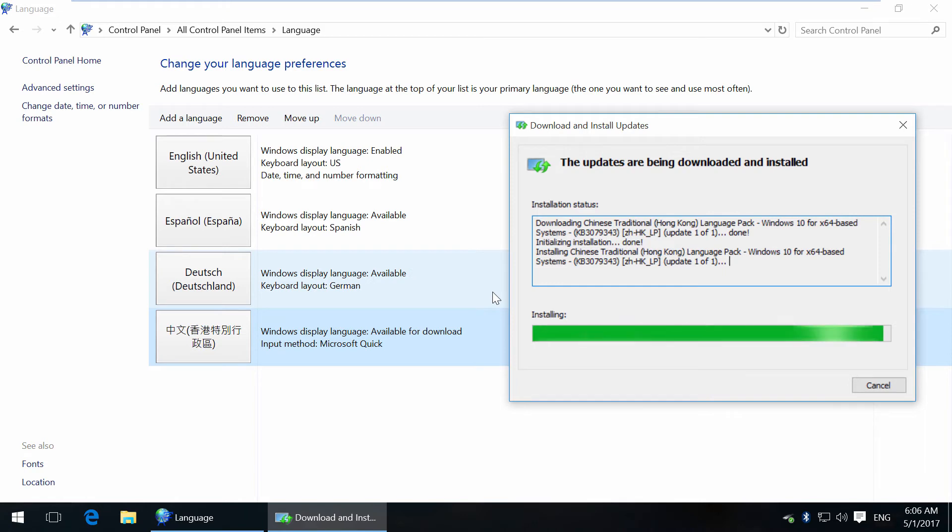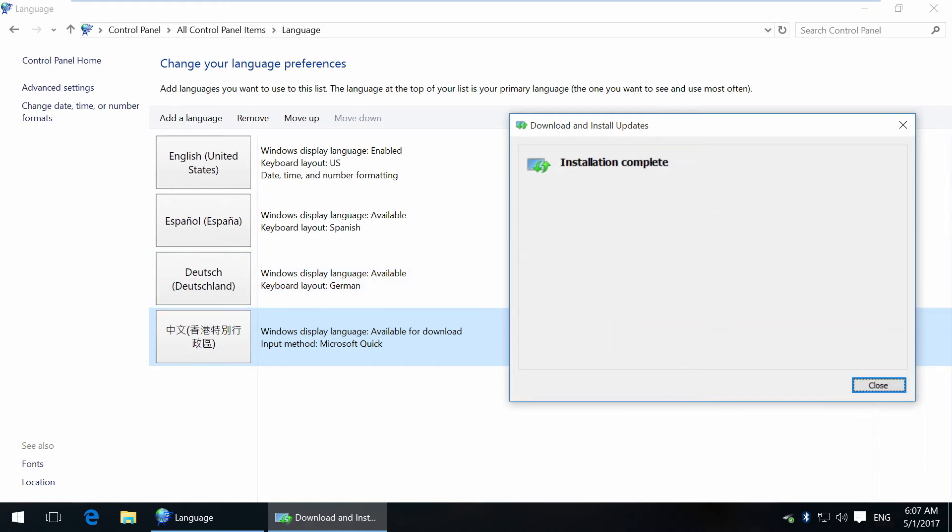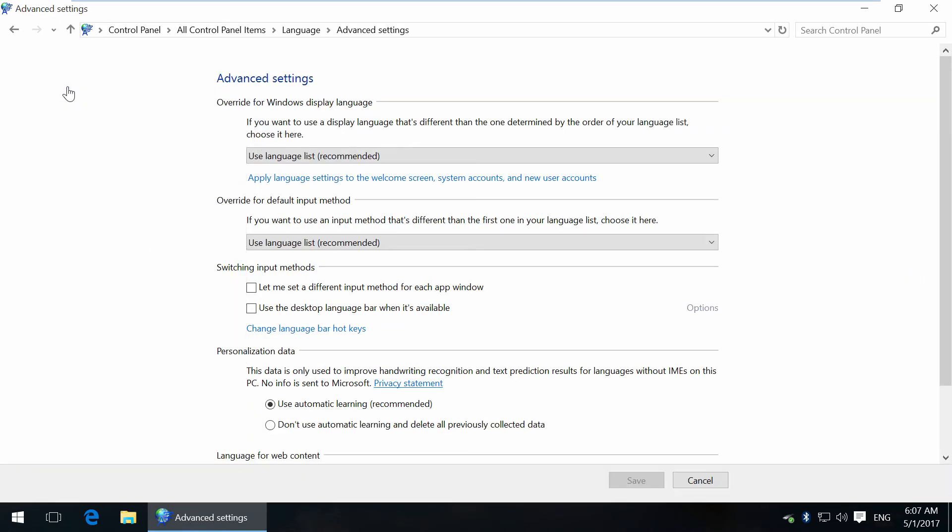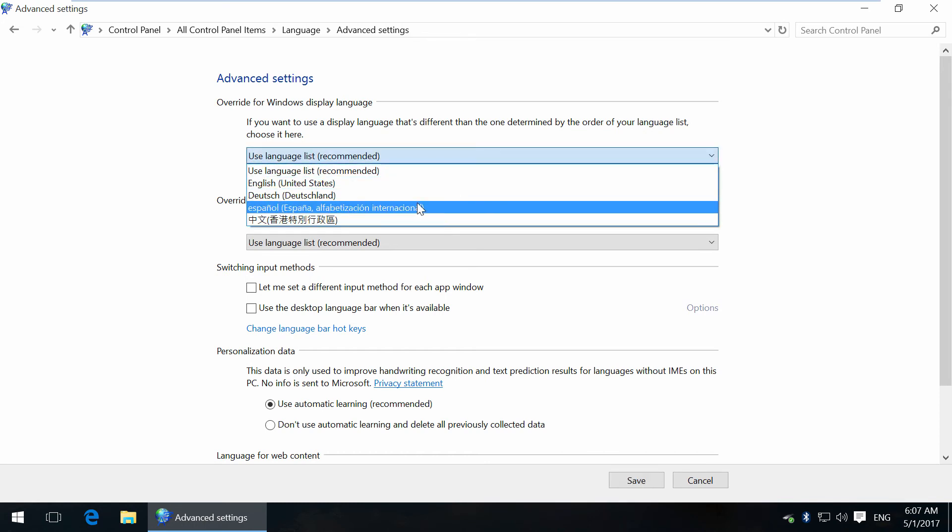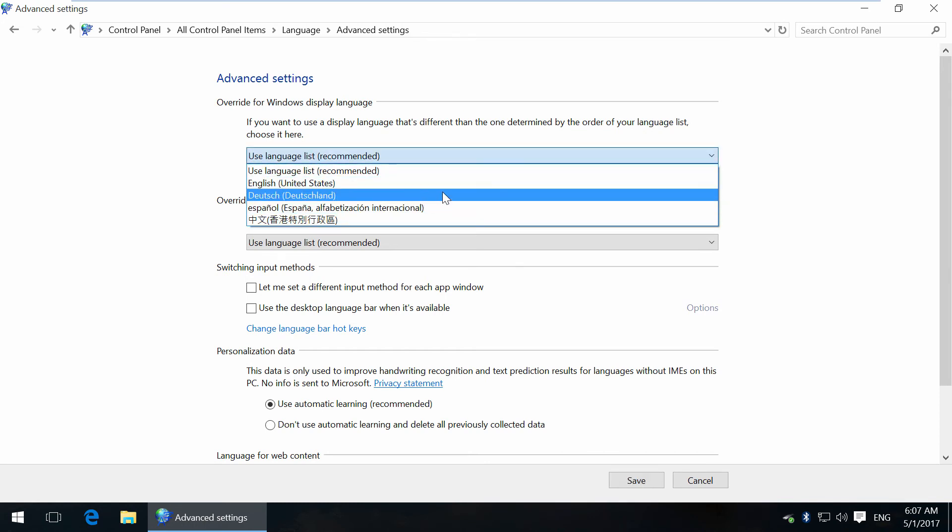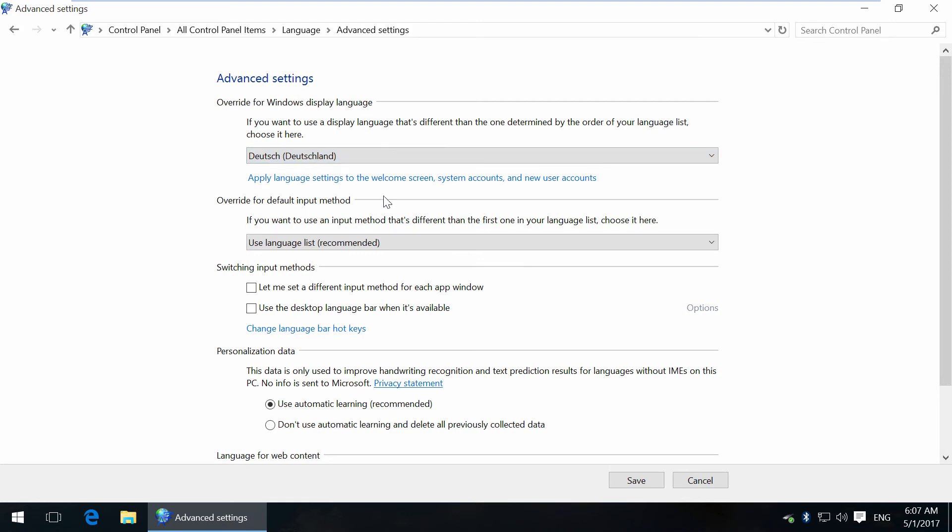We're almost finished. Now go to Advanced Settings and simply select any language from the list. Let's see how German works.